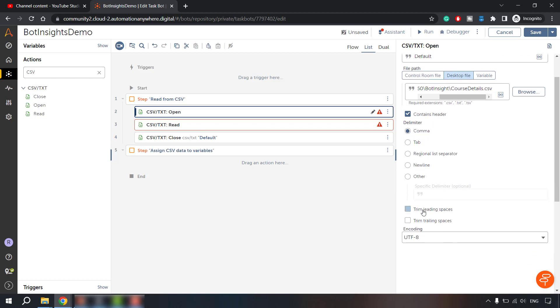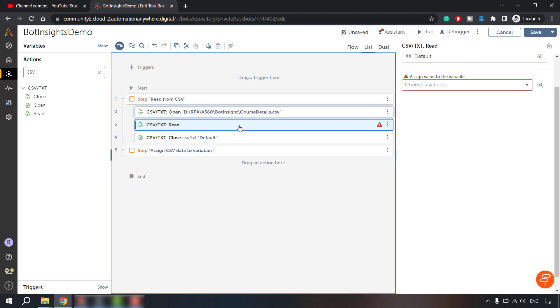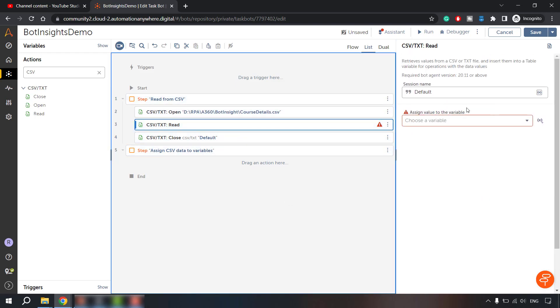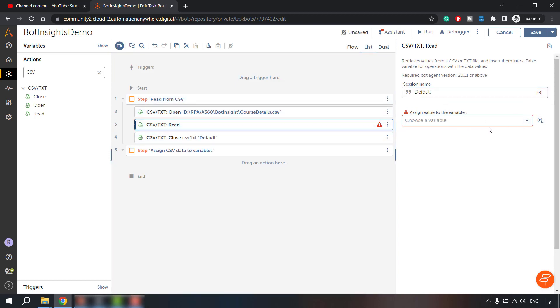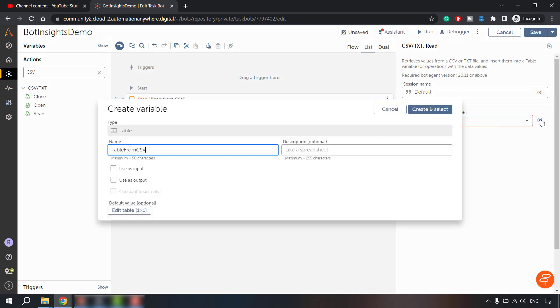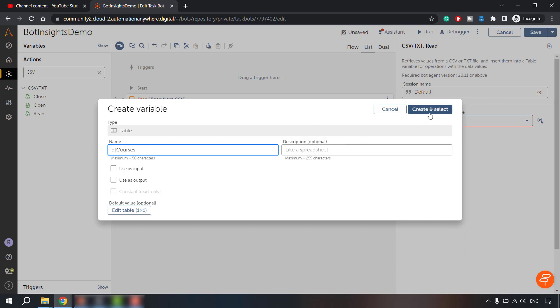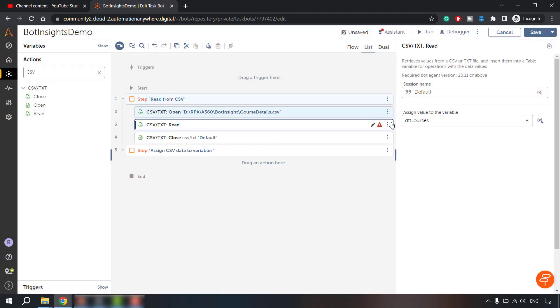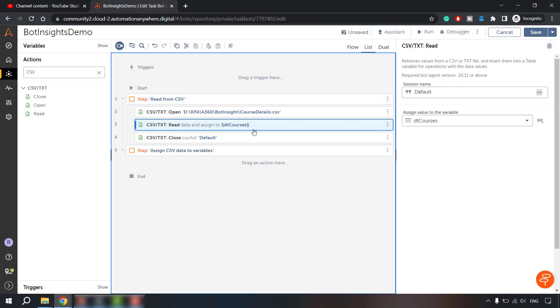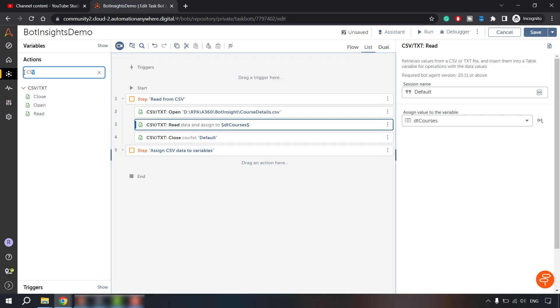And it contains header and the delimiter is comma. We want to trim the leading spaces, trim trailing spaces. So this is done in read. Let's keep the default session name and assign value to a variable. Let's create one table variable table from CSV or we can say data table. So data table of courses create. Now DT courses will have all the details. Now we have to loop DT courses in order to extract the data from CSV and assign it to the variables.